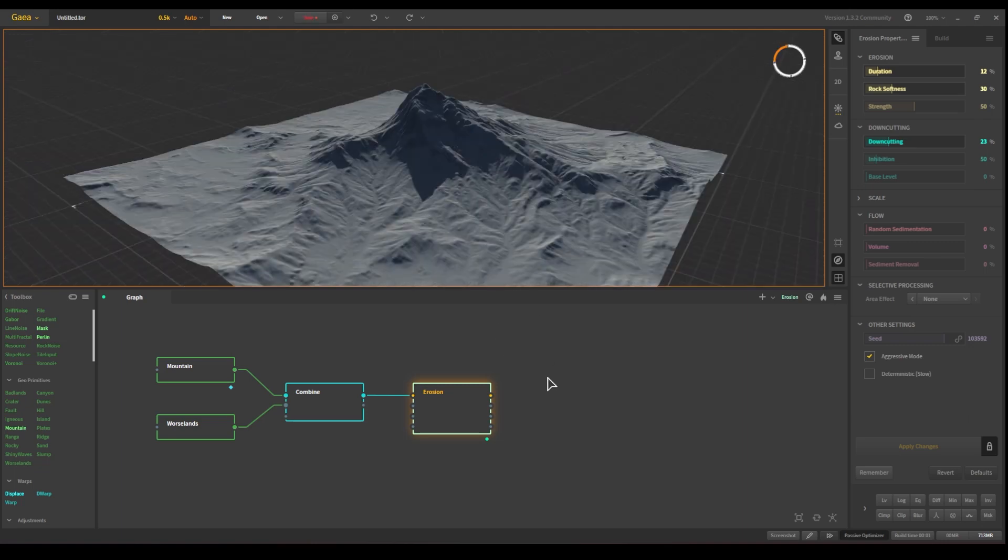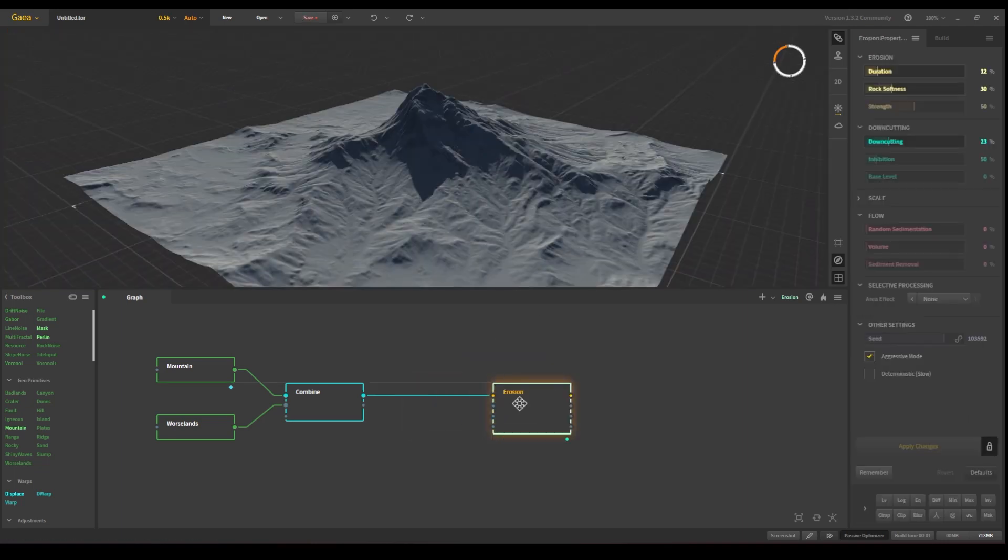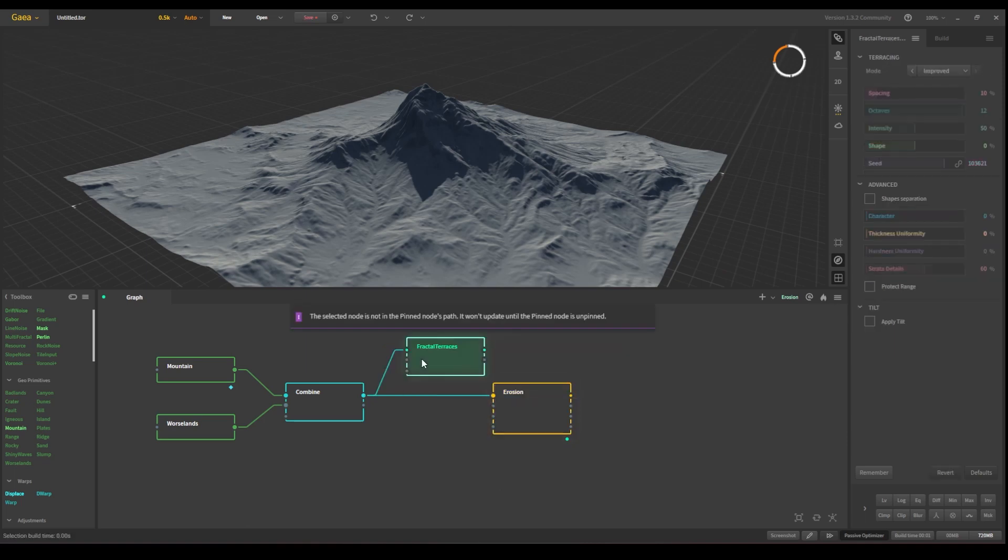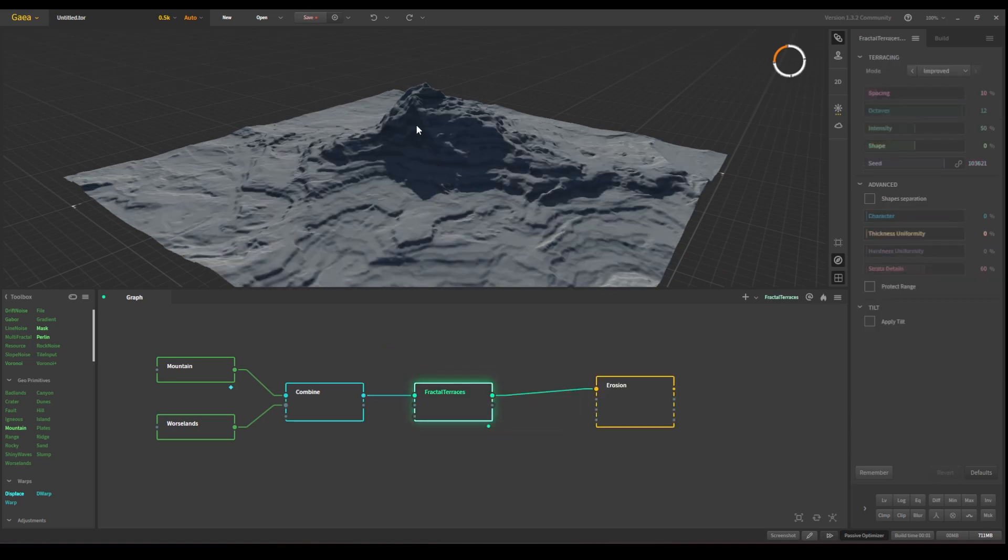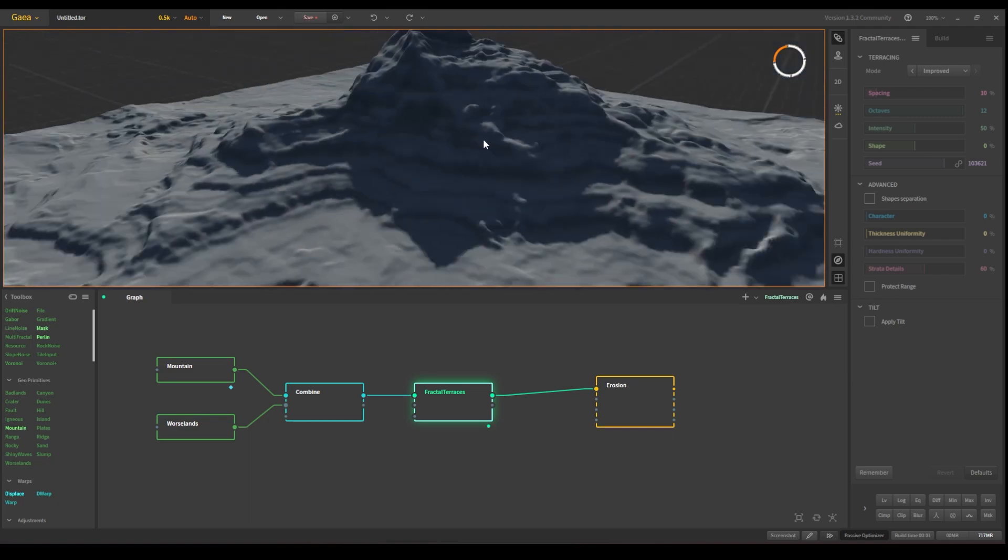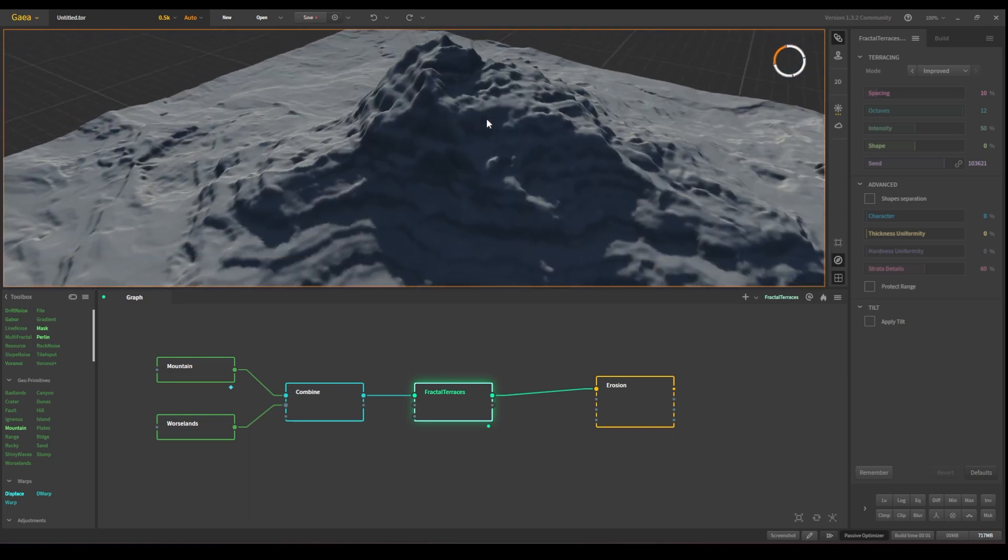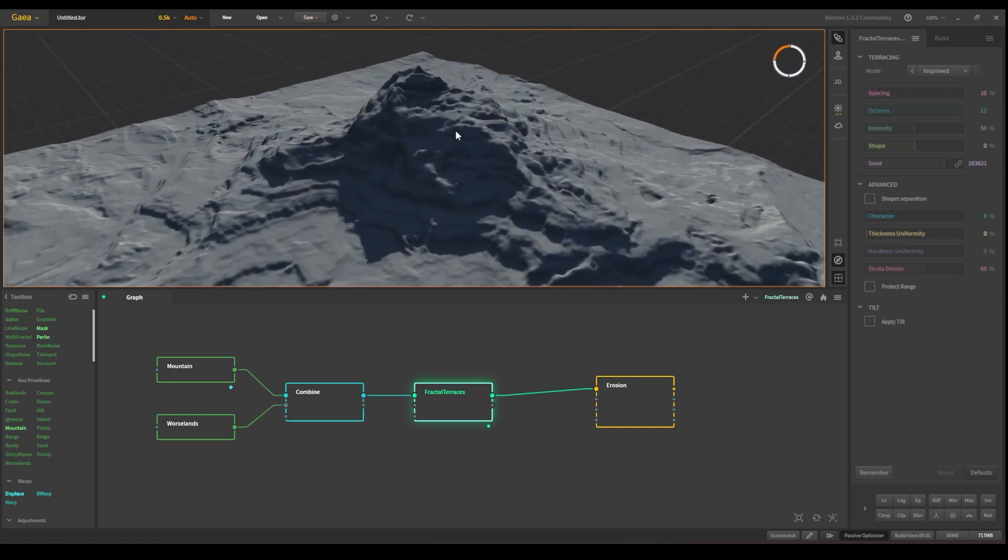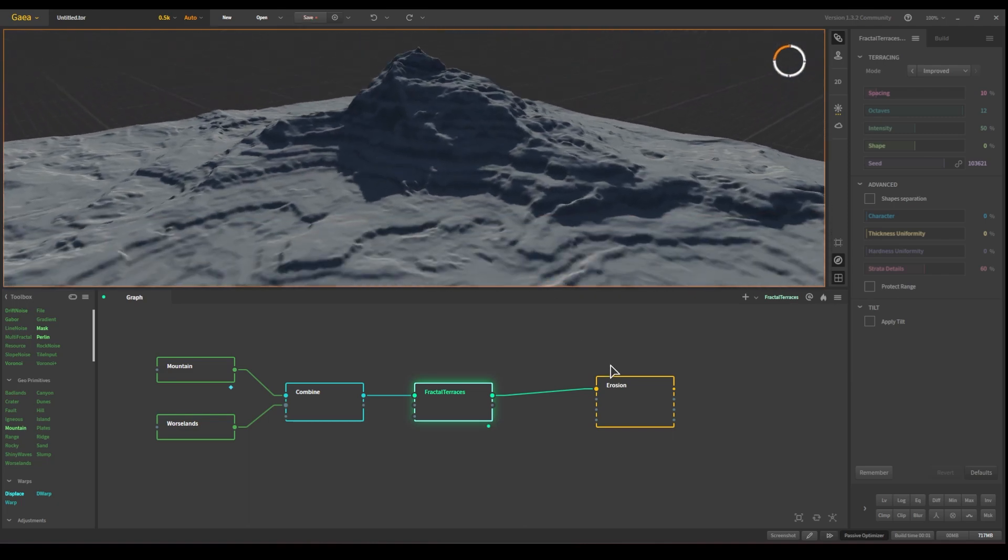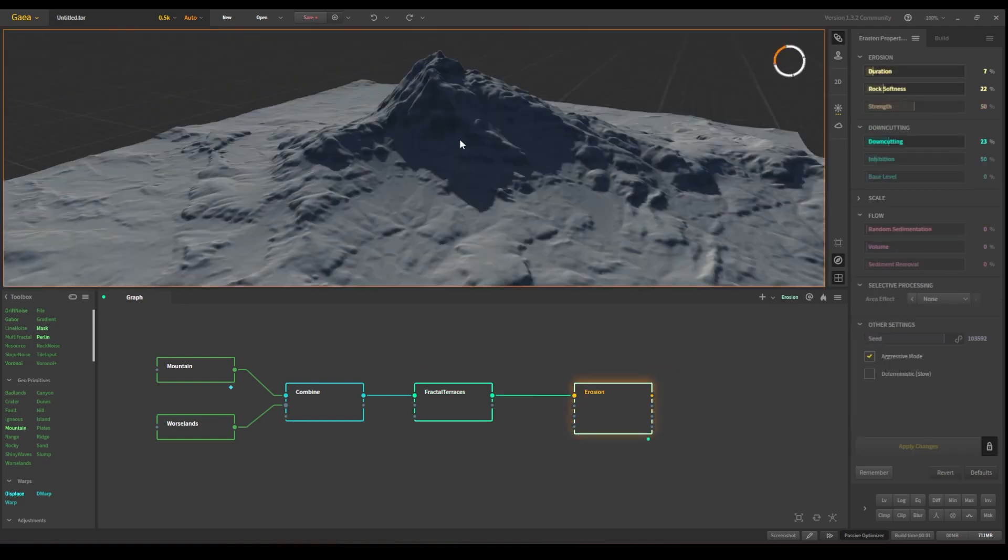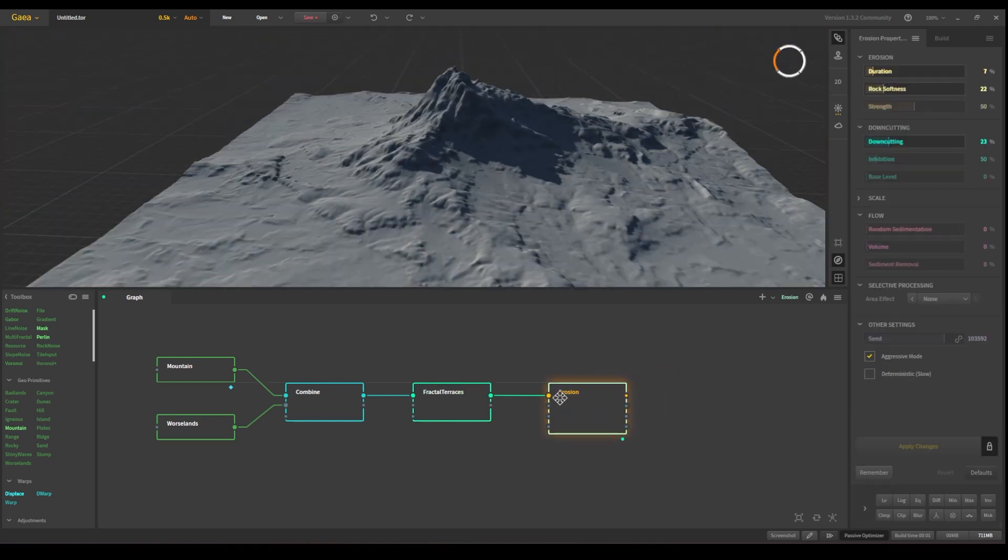But if you want to keep going, there is another node that I use frequently, which is the fractal terrace. And you can see that they create some terraces in the mountains, and you can play with that. That's like a different shape kind of mountain. There you have it.